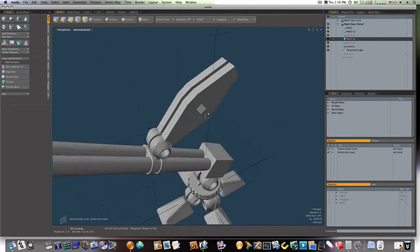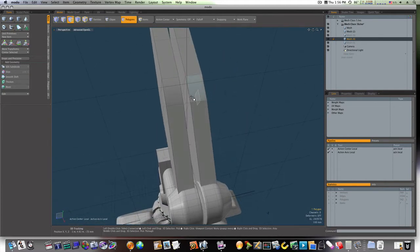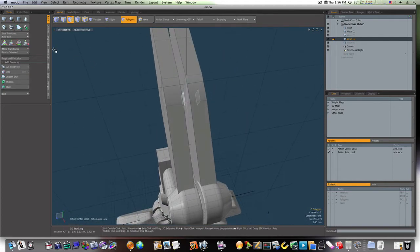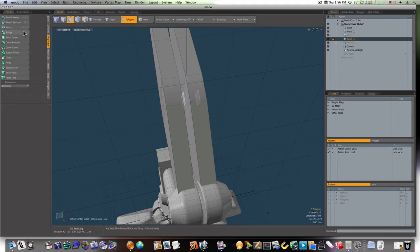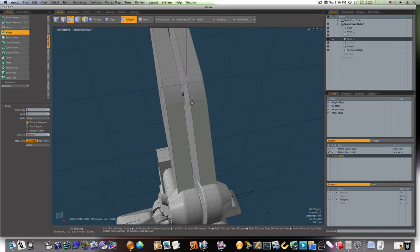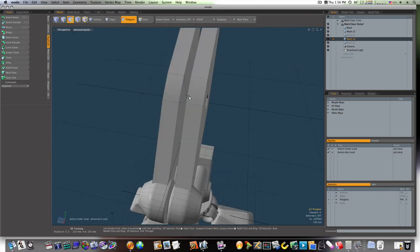Like that. Now, I can select these polygons. Duplicate tab. And I can bridge them.